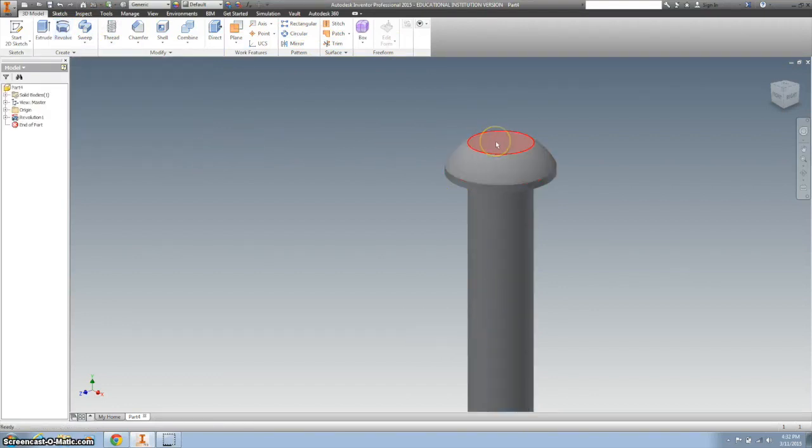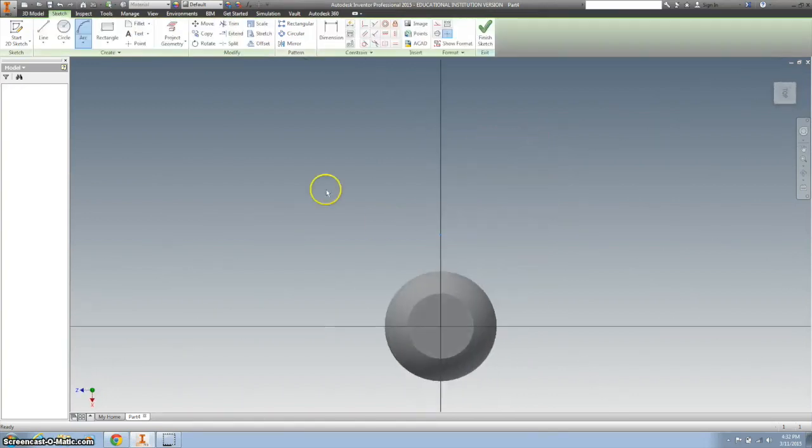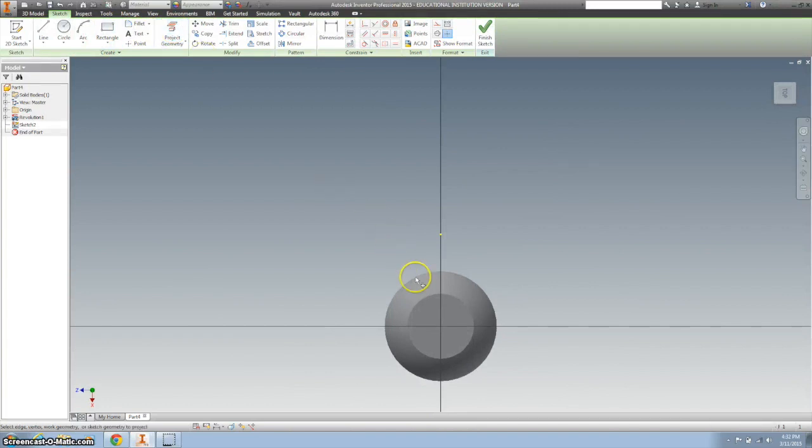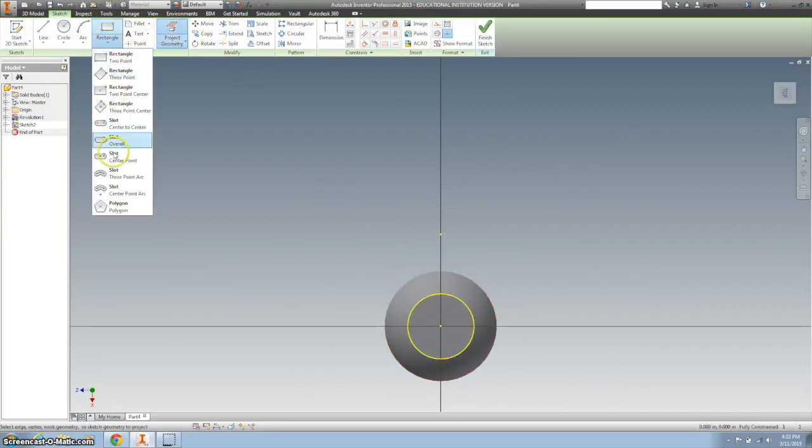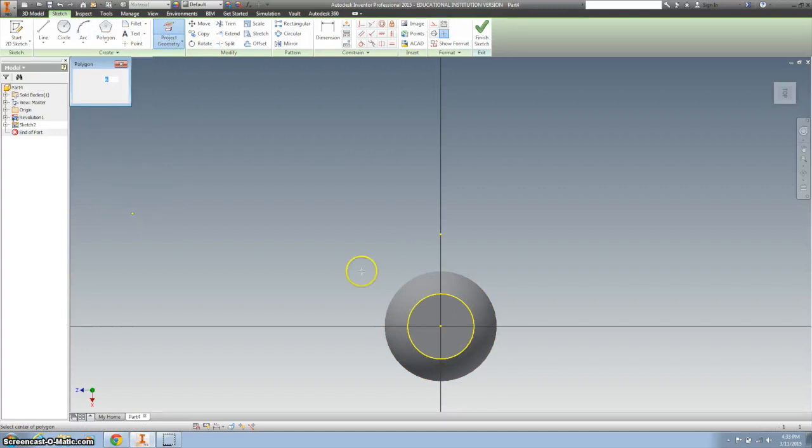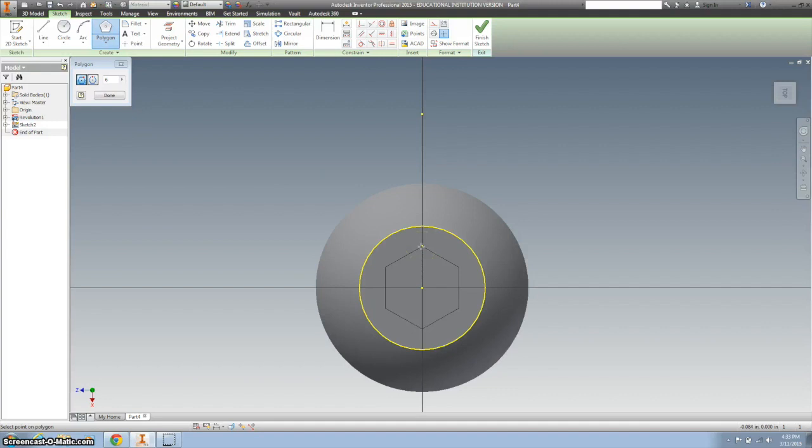I'm going to start from the top down, so I'm going to click on the top here and create a new sketch. I'm going to project the geometry, and I'm going to make a polygon, and more specifically, it is going to be a hexagon, so I need six sides. I want to make sure that I'm going straight up my axis.